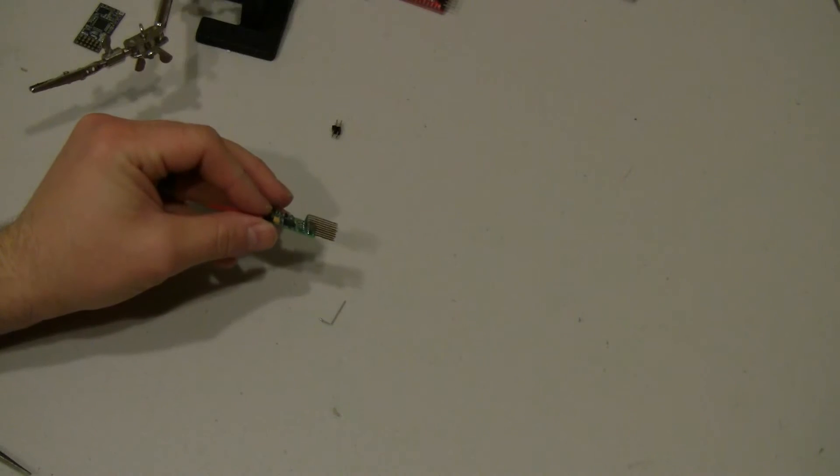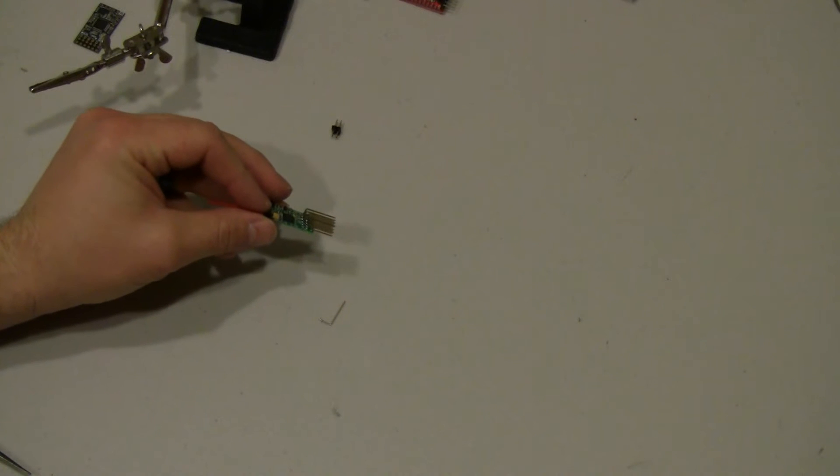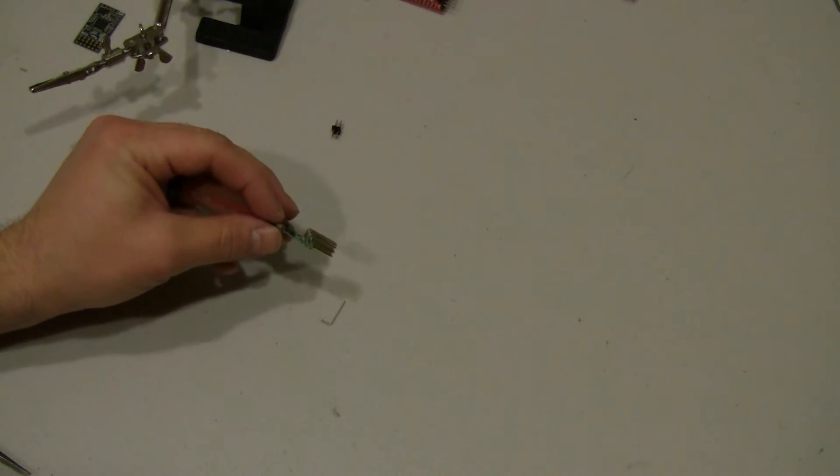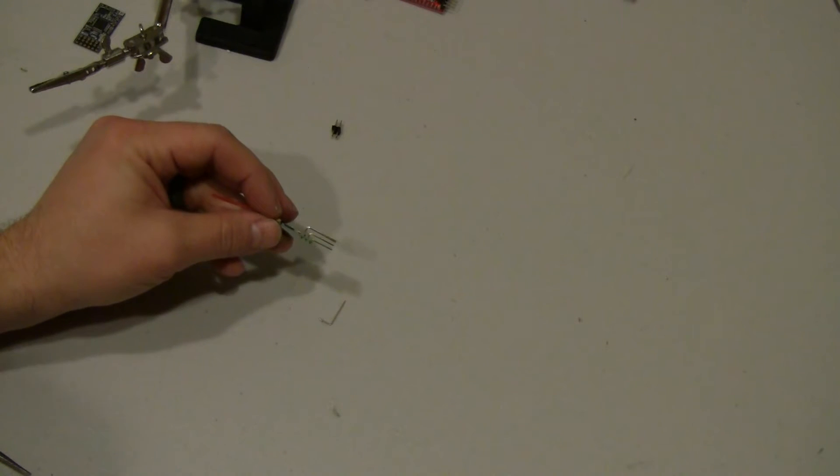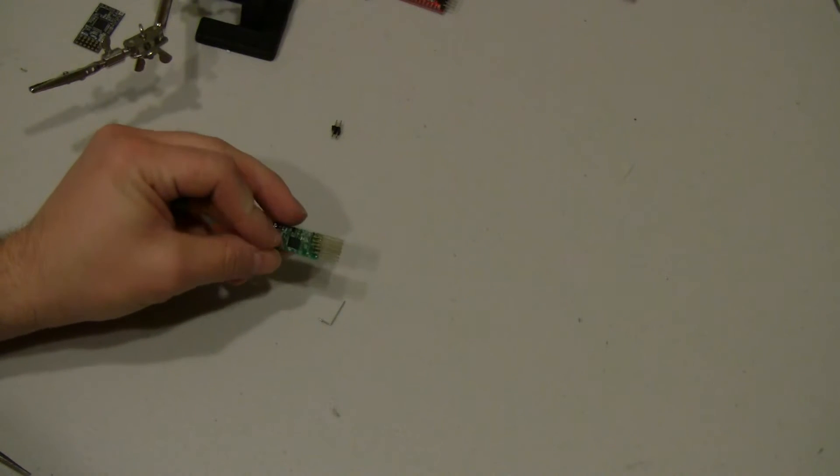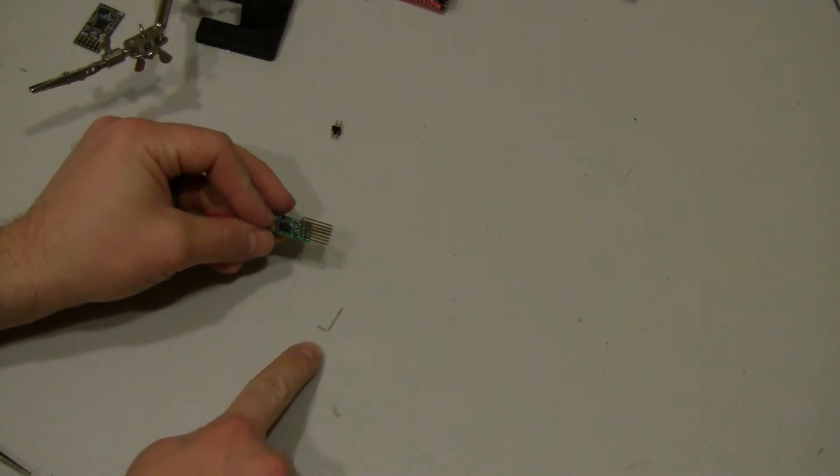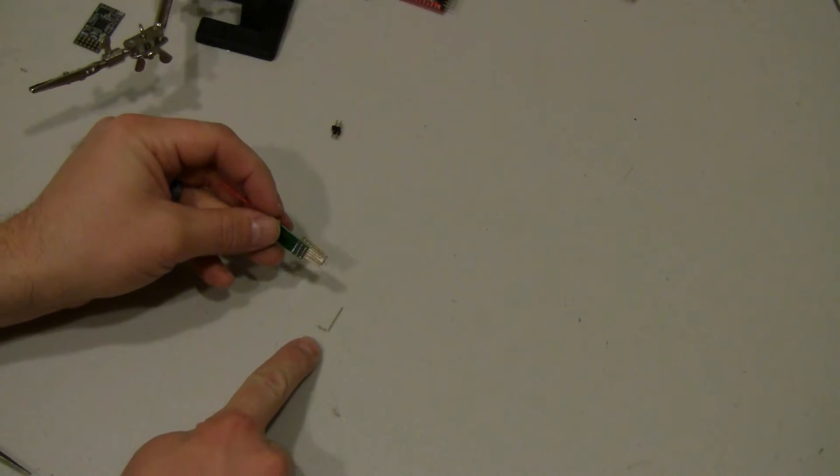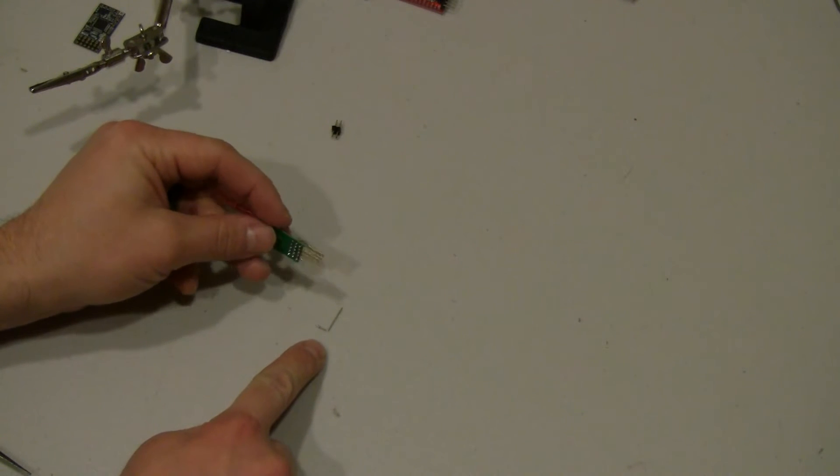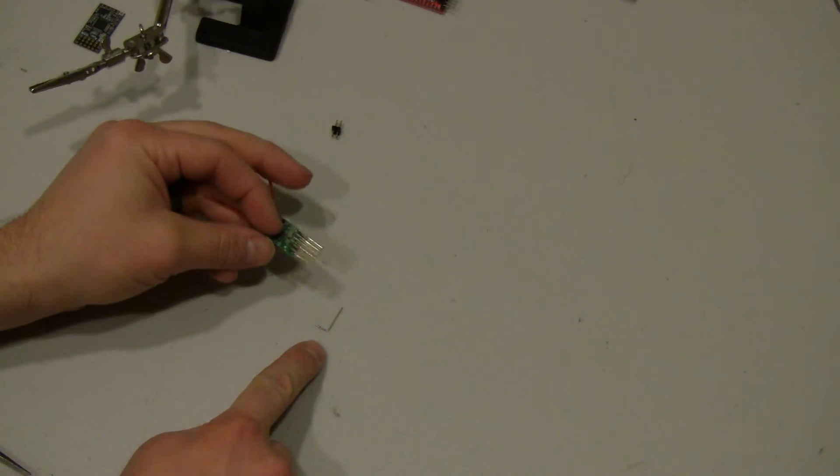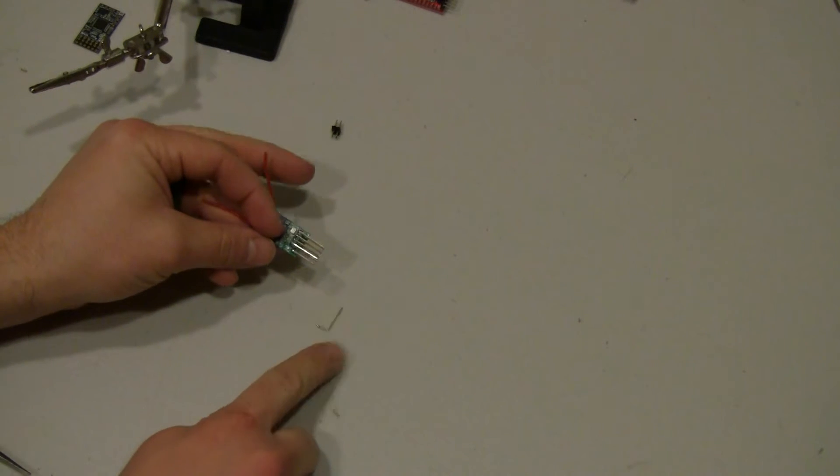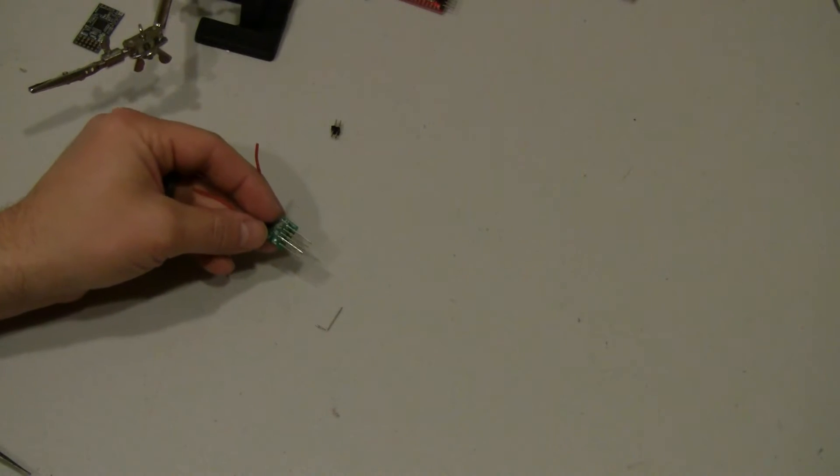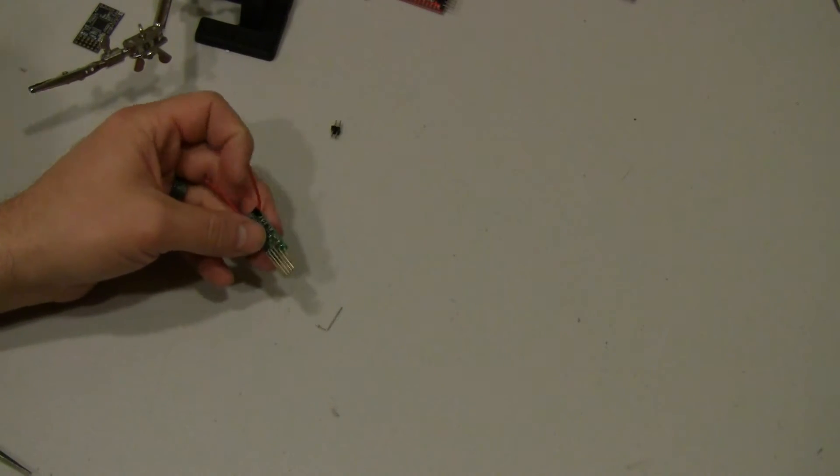So after fighting with it for a little bit, it's easier if you have more people obviously, someone to pull, someone to heat, someone to hold. You can get all these pins out just by heating them up and slowly working them out, trying not to damage any boards. Now you don't have to pull all of them out, you can just cut a lot of them out.